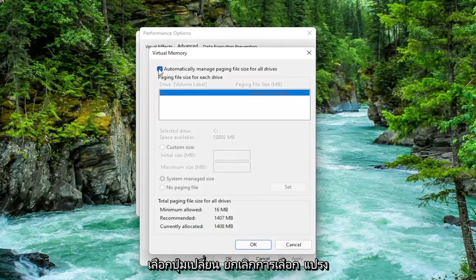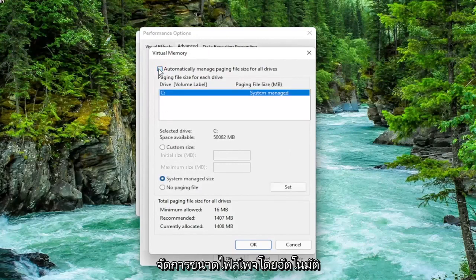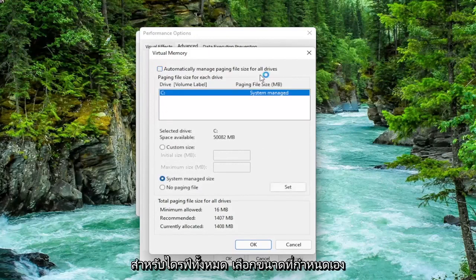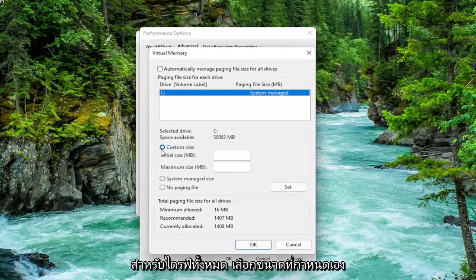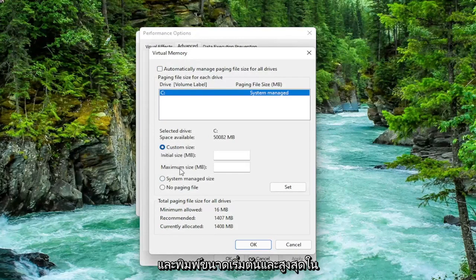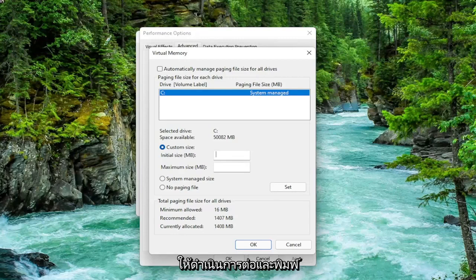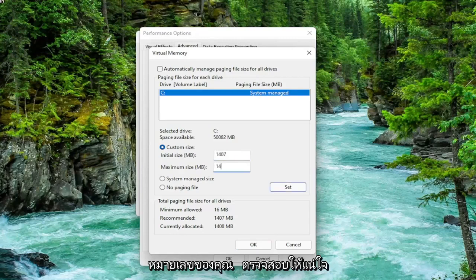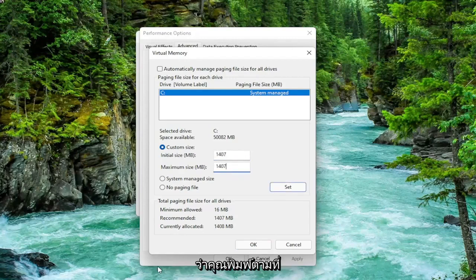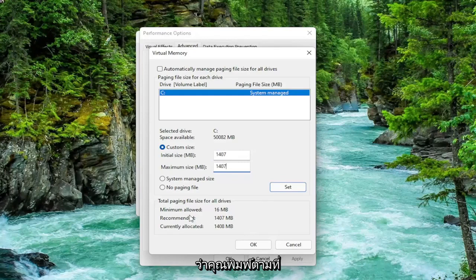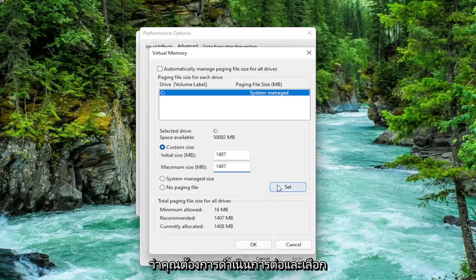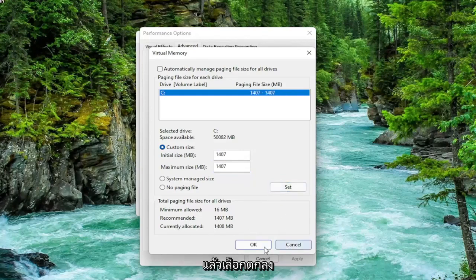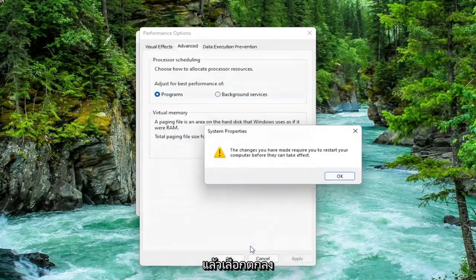Uncheck automatically manage paging file size for all drives. Select custom size and type the initial and maximum size. The same value is recommended, so type in whatever your number may be. Make sure you type in exactly whatever it says recommended is. Once you're done with that, select the set button and then select OK.